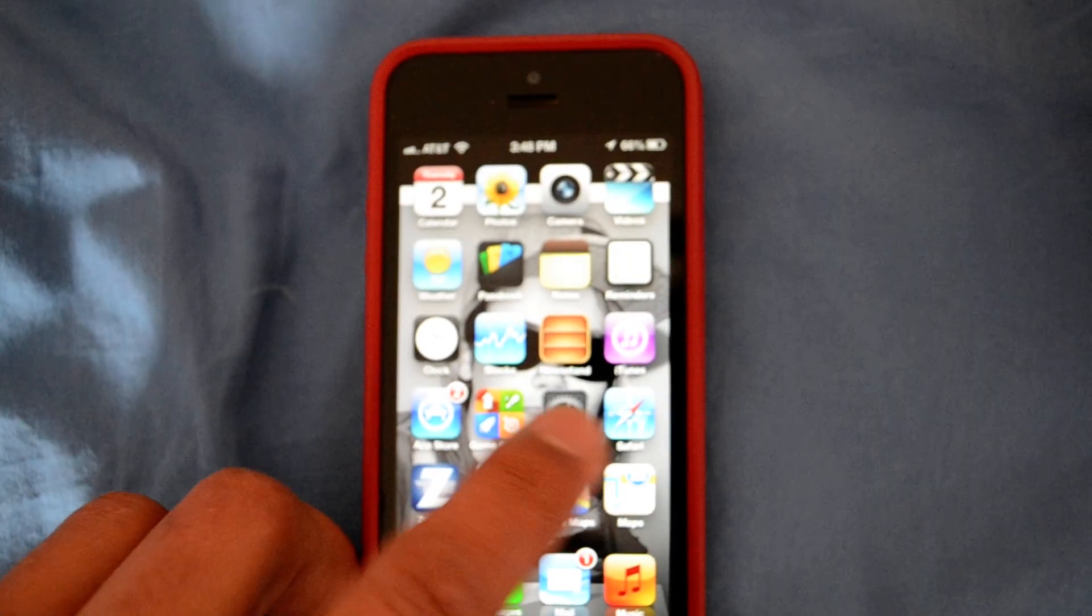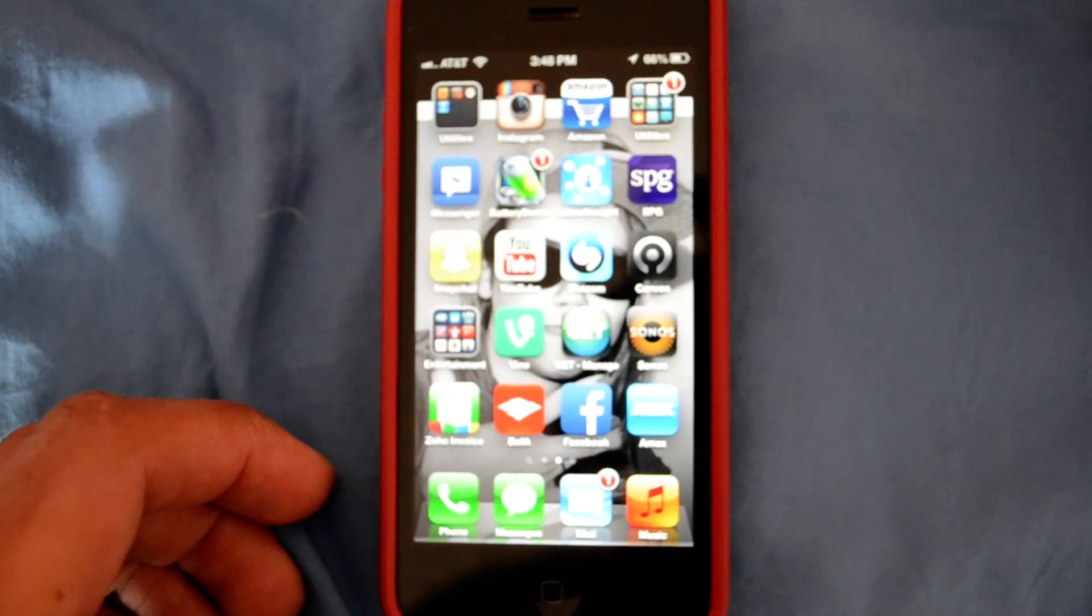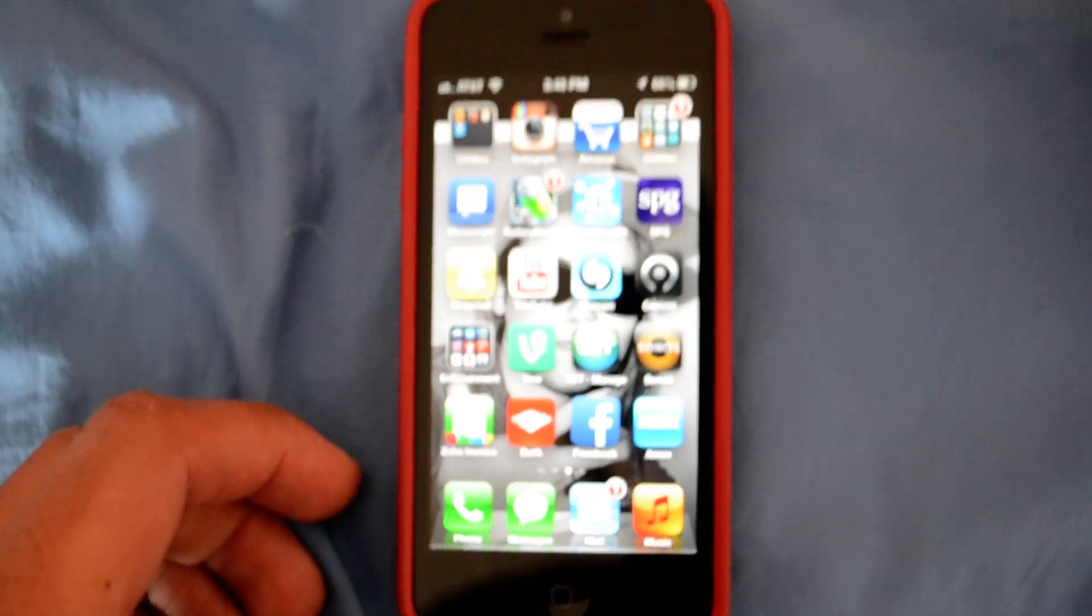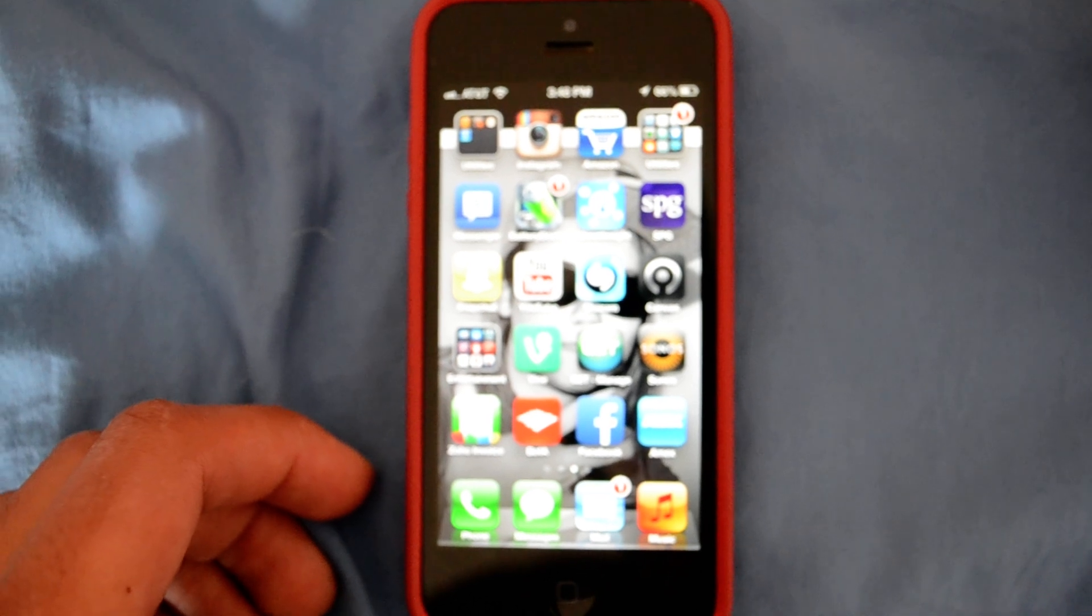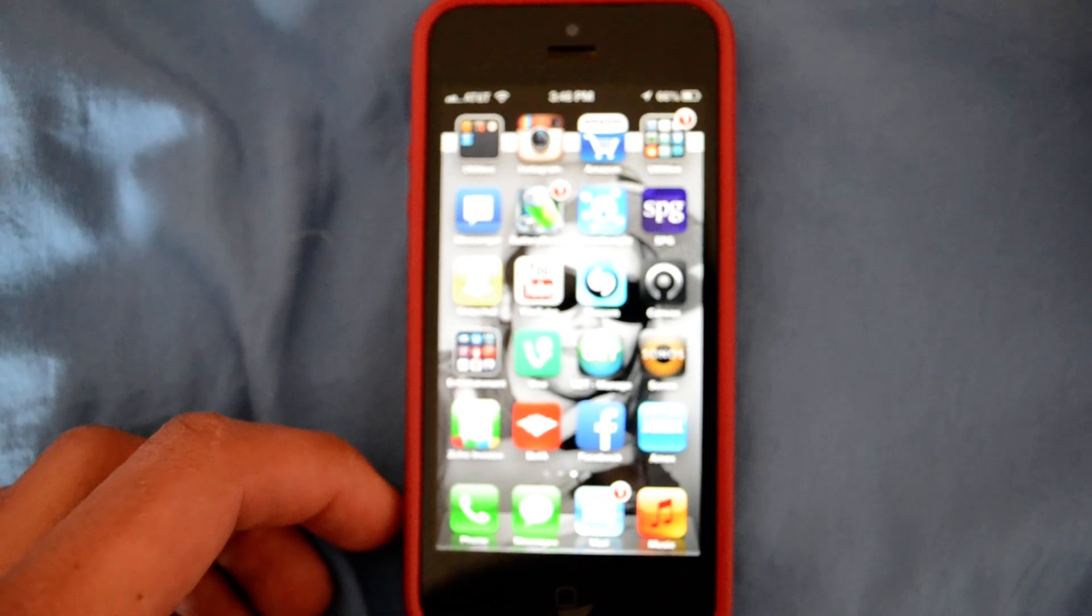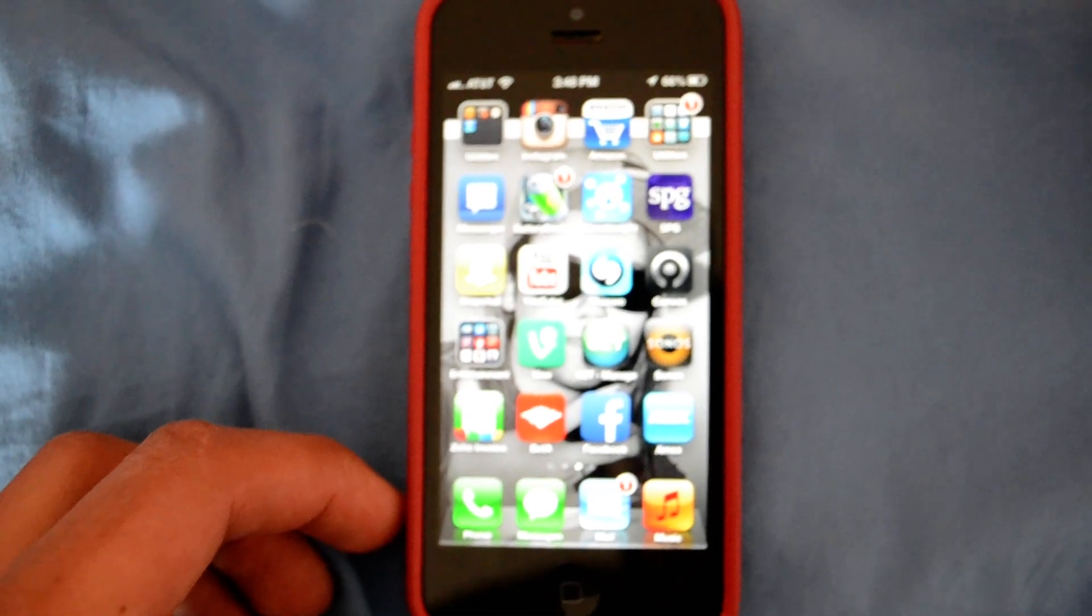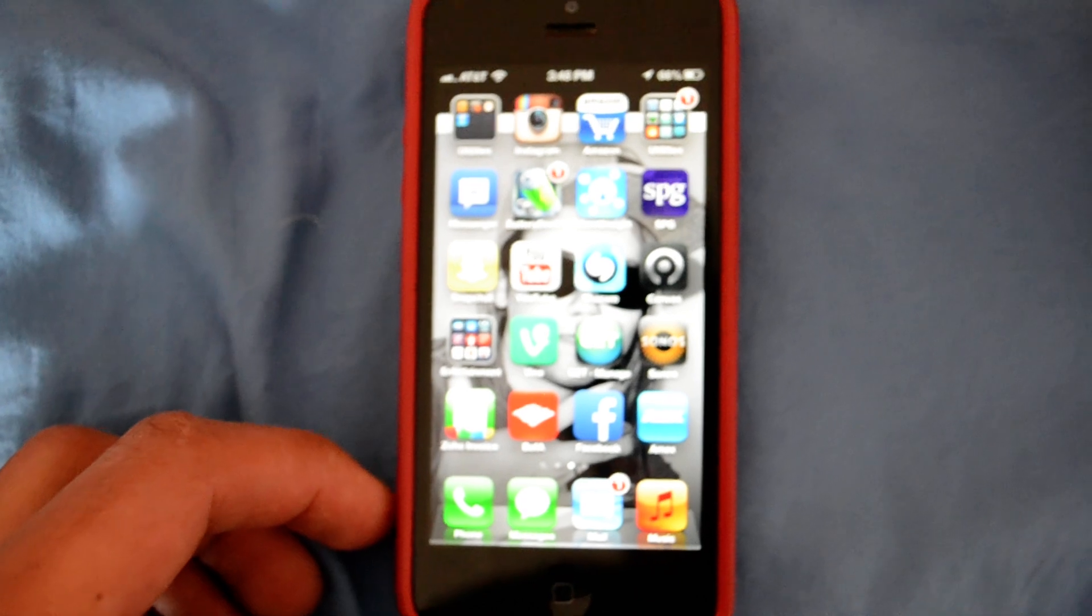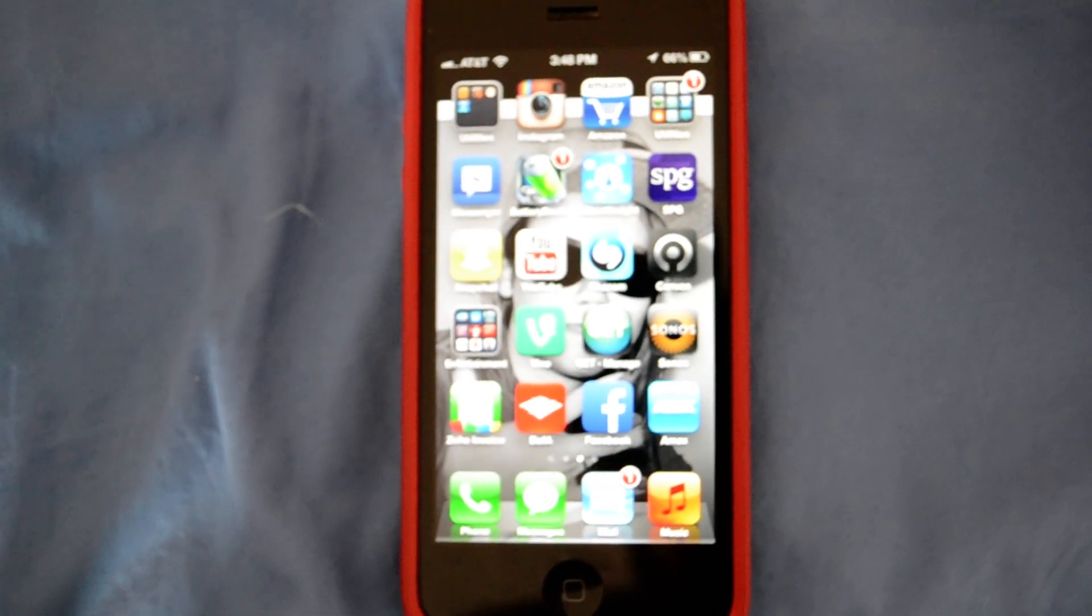Next you want to go to the Sonos app. If you haven't already installed it, you want to go to the Apple App Store and look for the Sonos app by simply searching for Sonos.